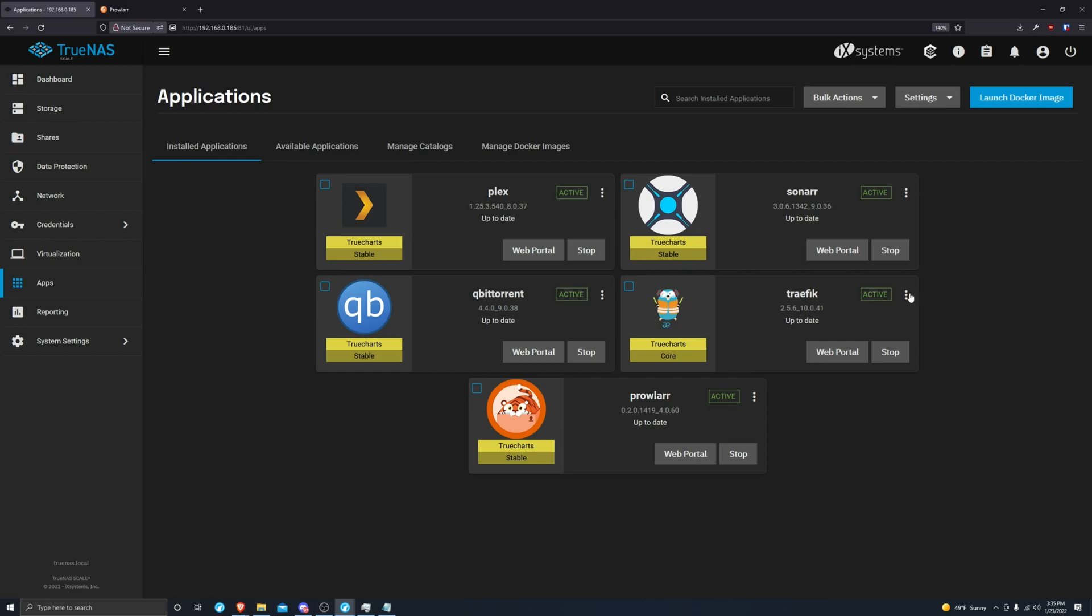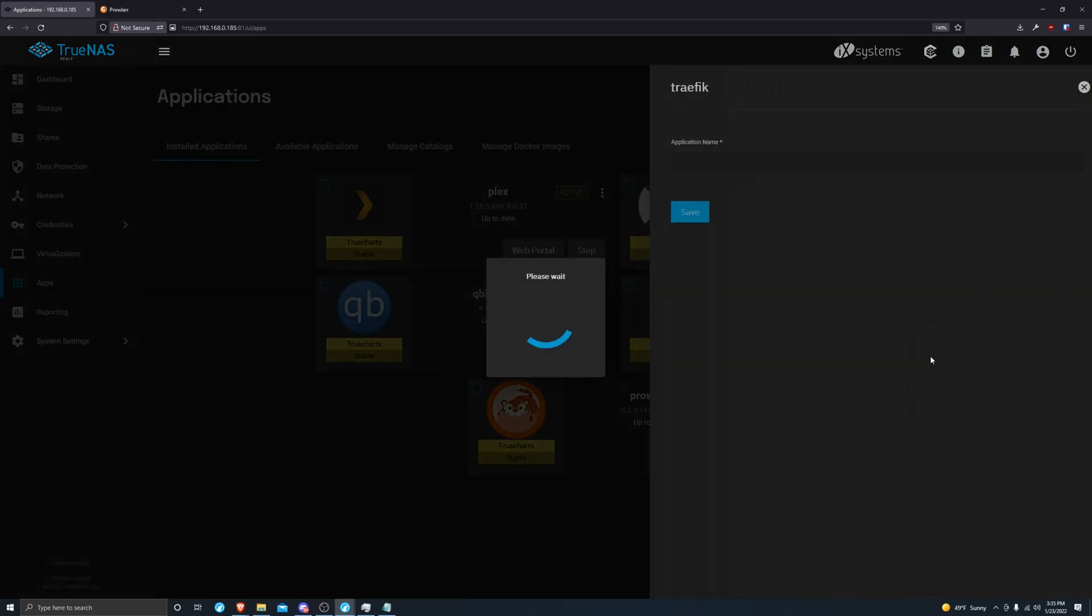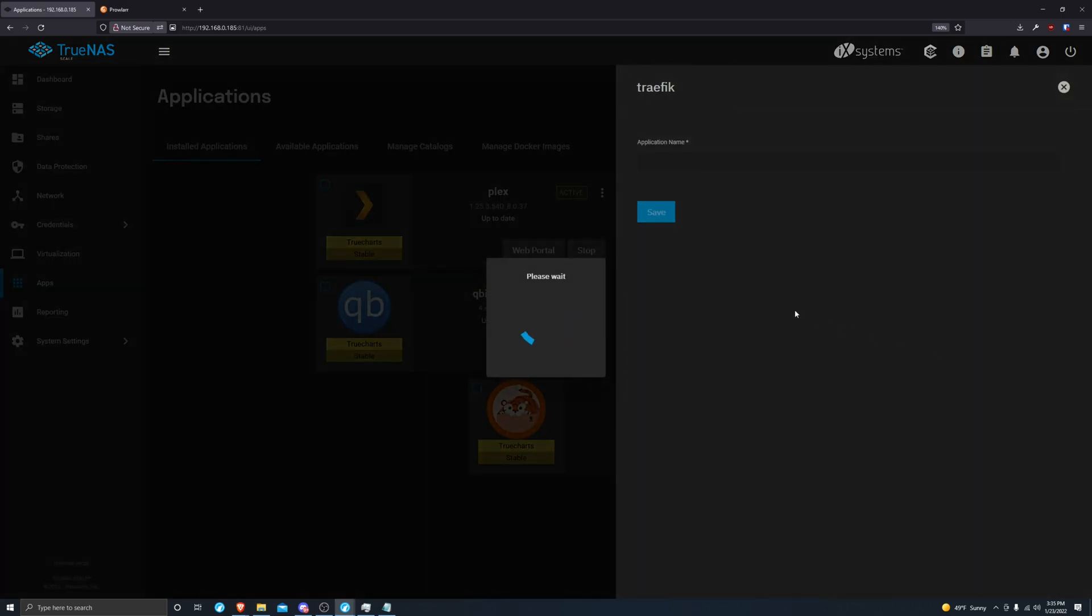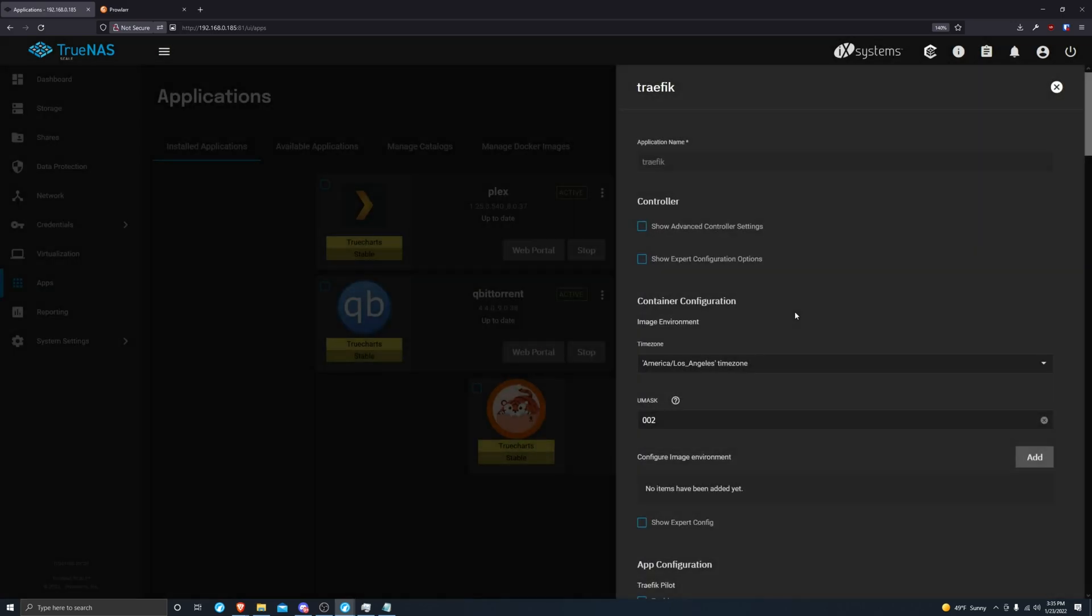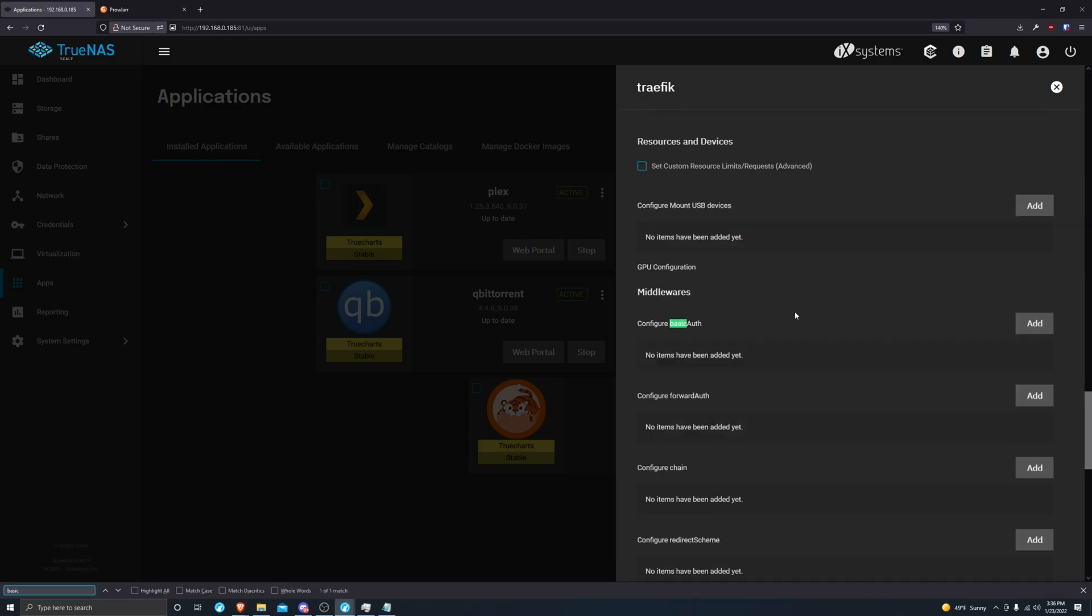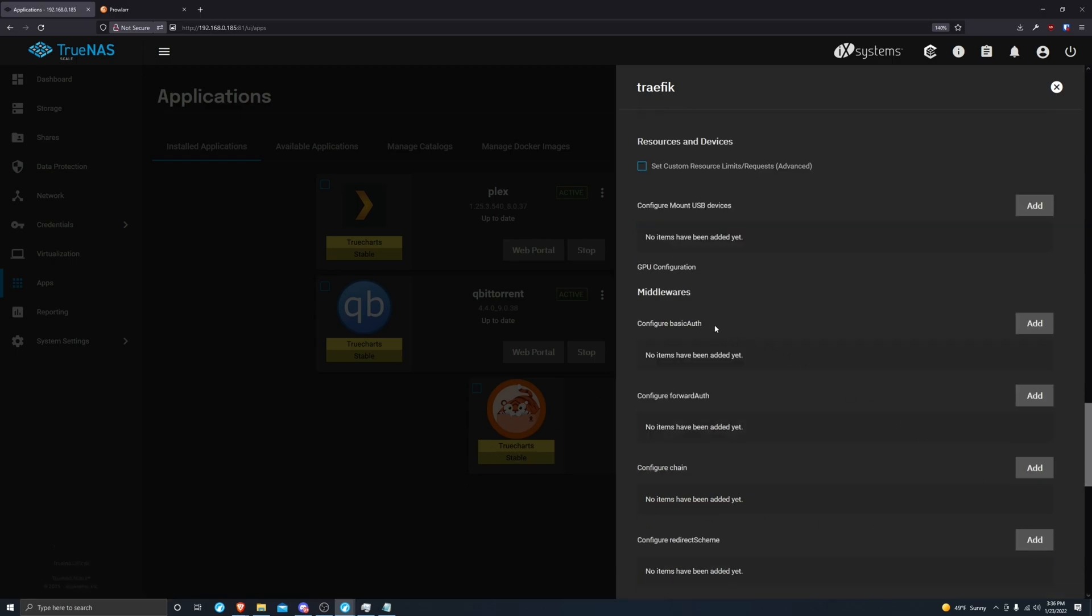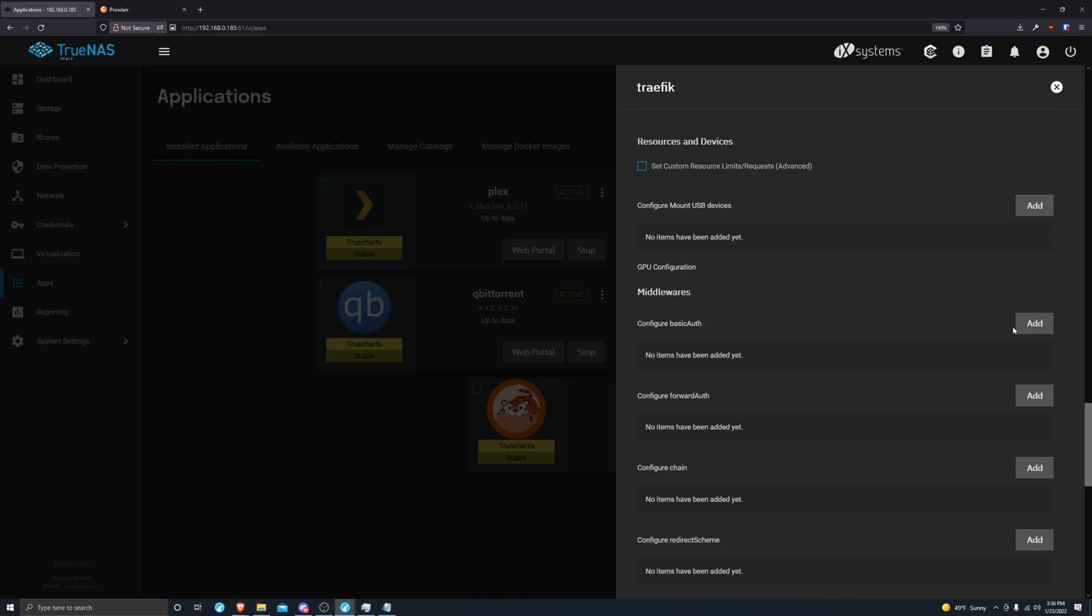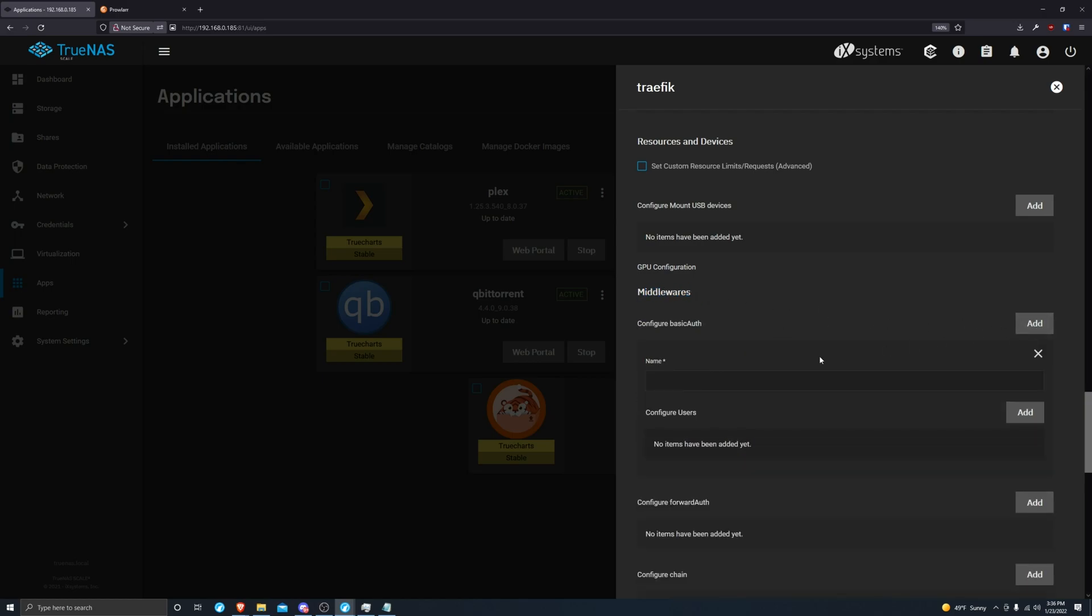Let's go to Traefik and edit our configuration. Then go down to configure basic auth under middlewares. I'm just going to name mine auth.